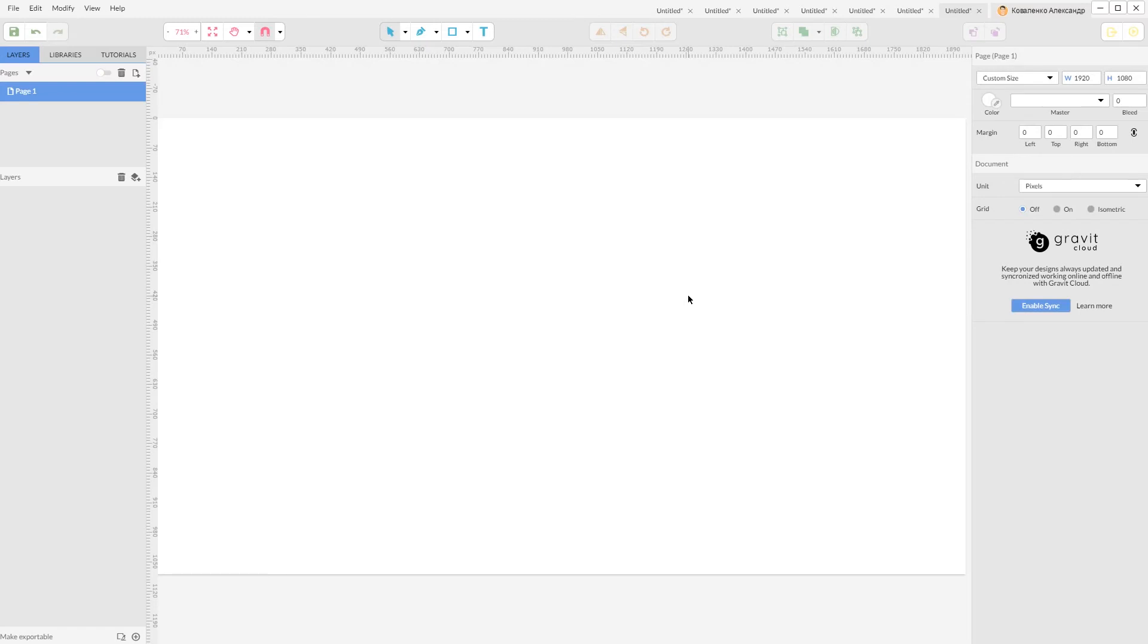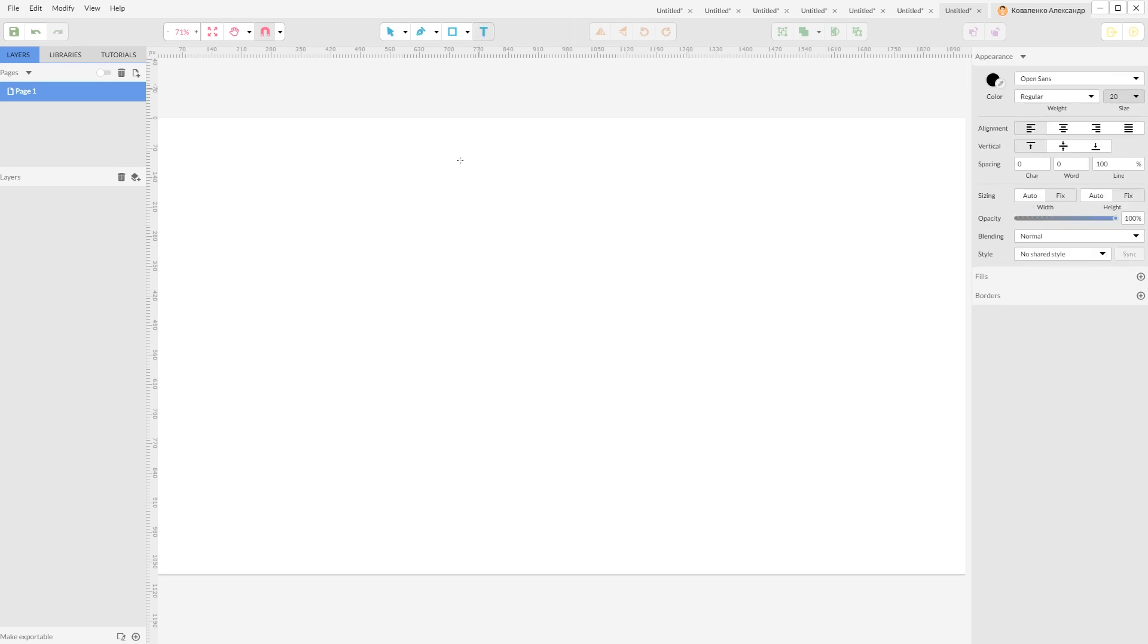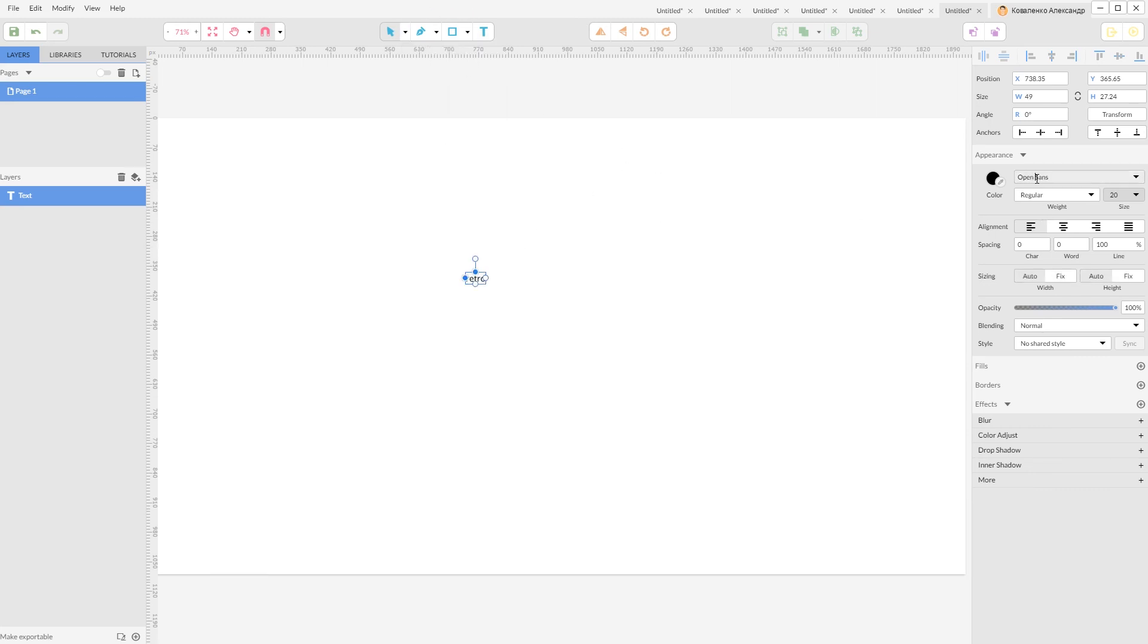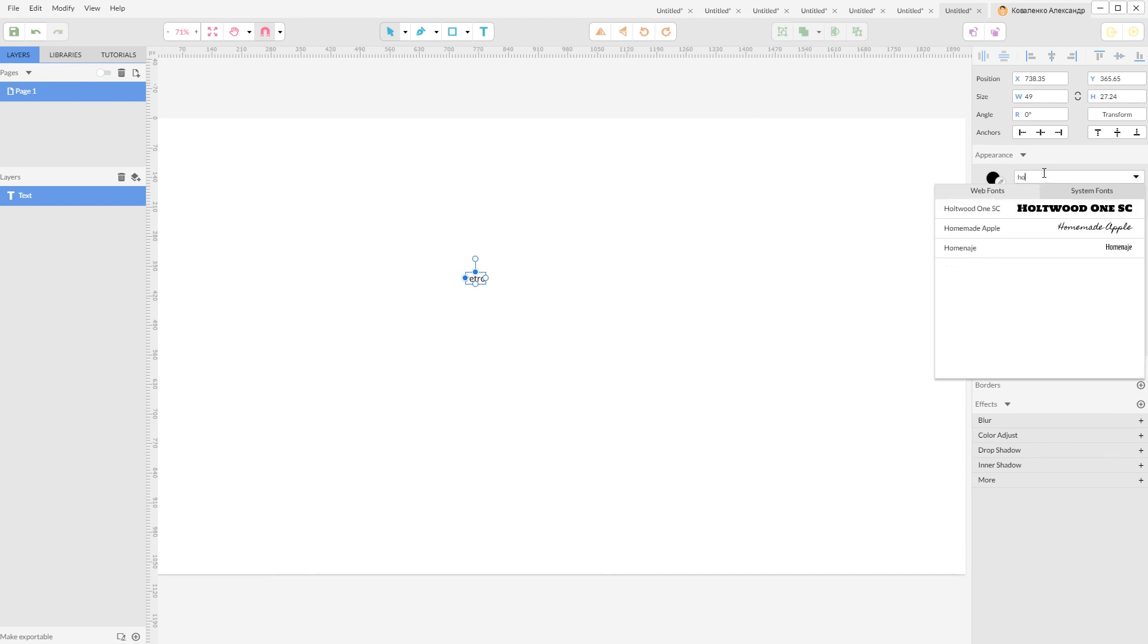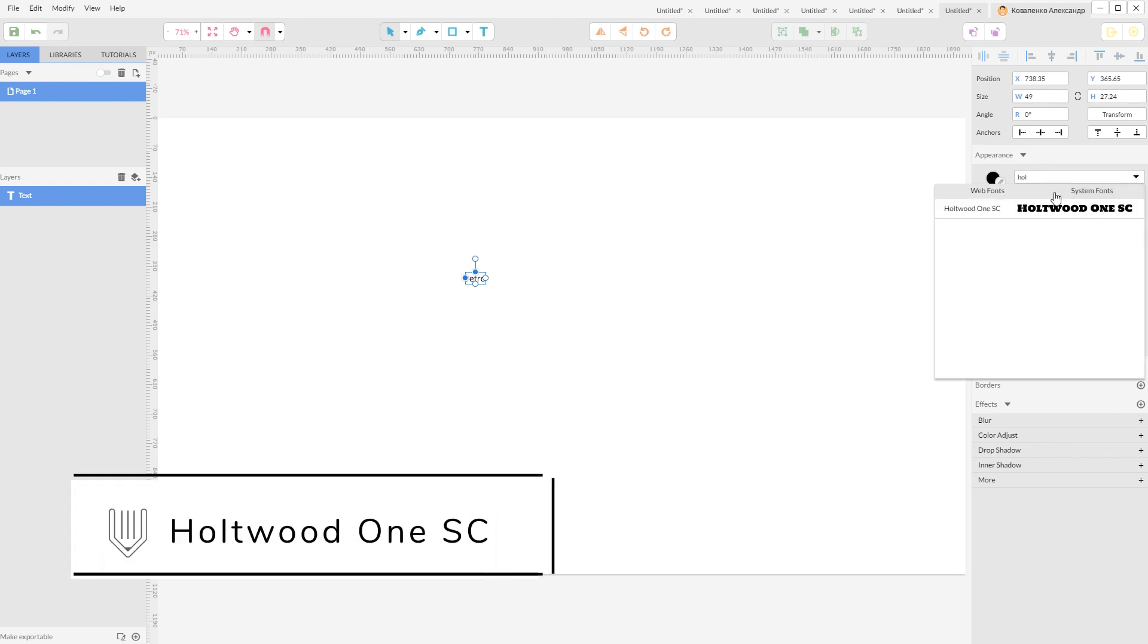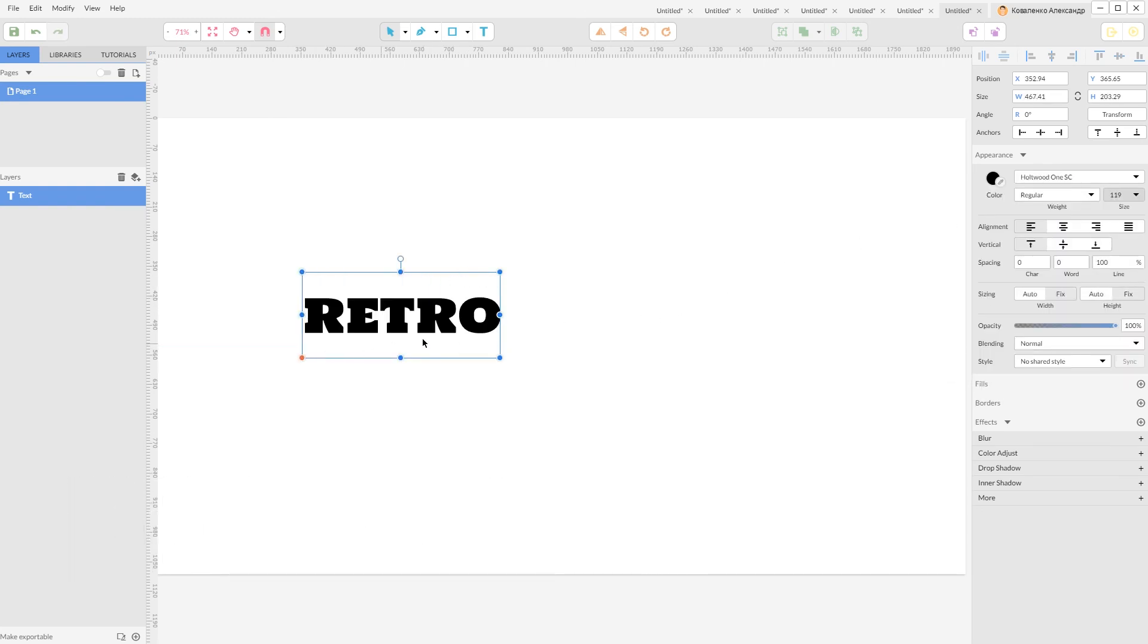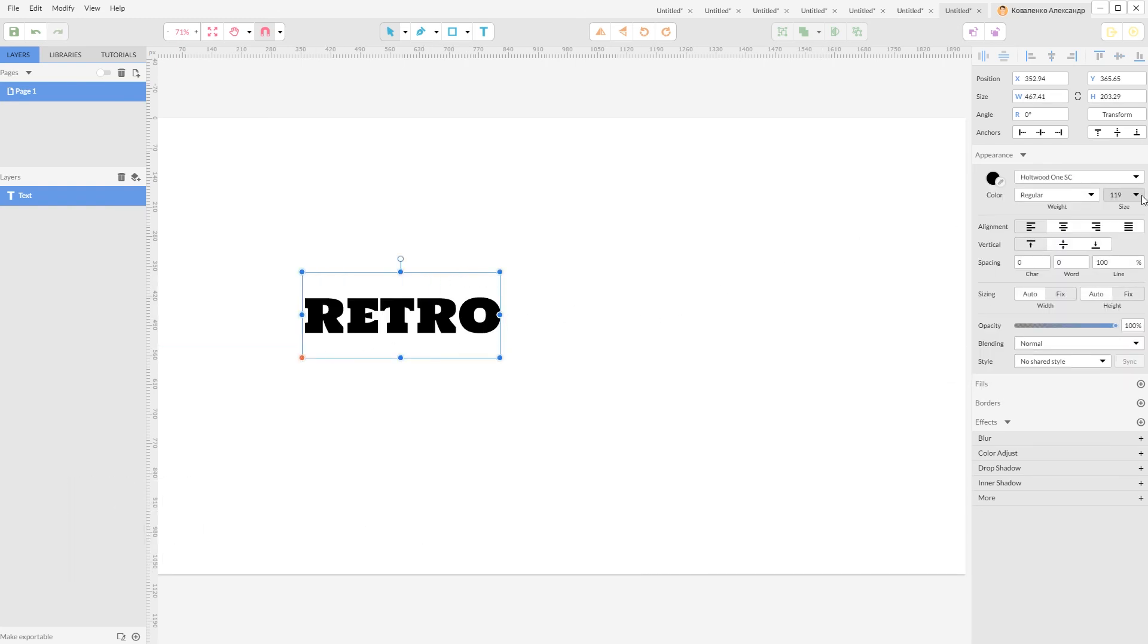So I am now in Gravit Designer, 1920 by 1080 new document, and I'm going to grab type tool and type retro. Let's change the typeface. Navigate to your typeface web fonts and type Whole Foot. I'm going to apply it here. It's a very nice slab serif font.